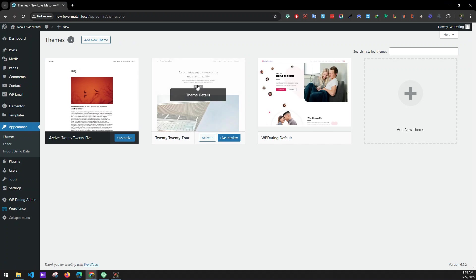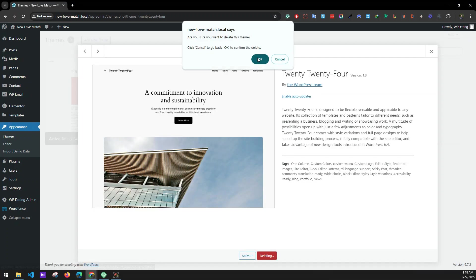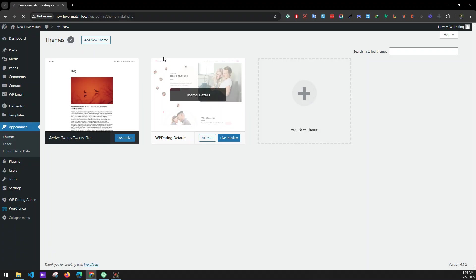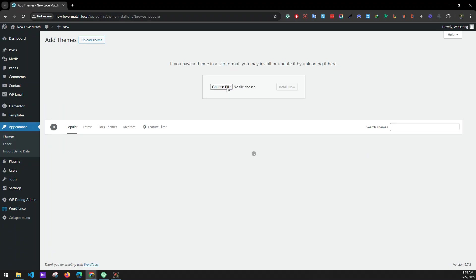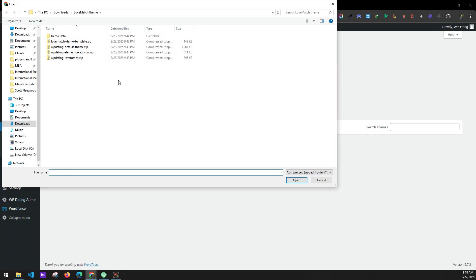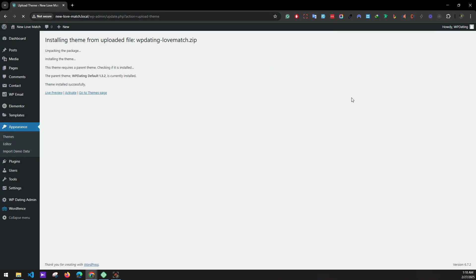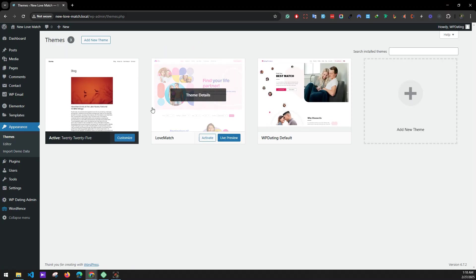Remove any unnecessary theme as it's not required and will just slow down the site. Now we'll install the Log Match theme. Go to Add New Theme, Upload Theme, choose file, select the WP Dating Log Match theme, and click Install Now. We can activate it now.